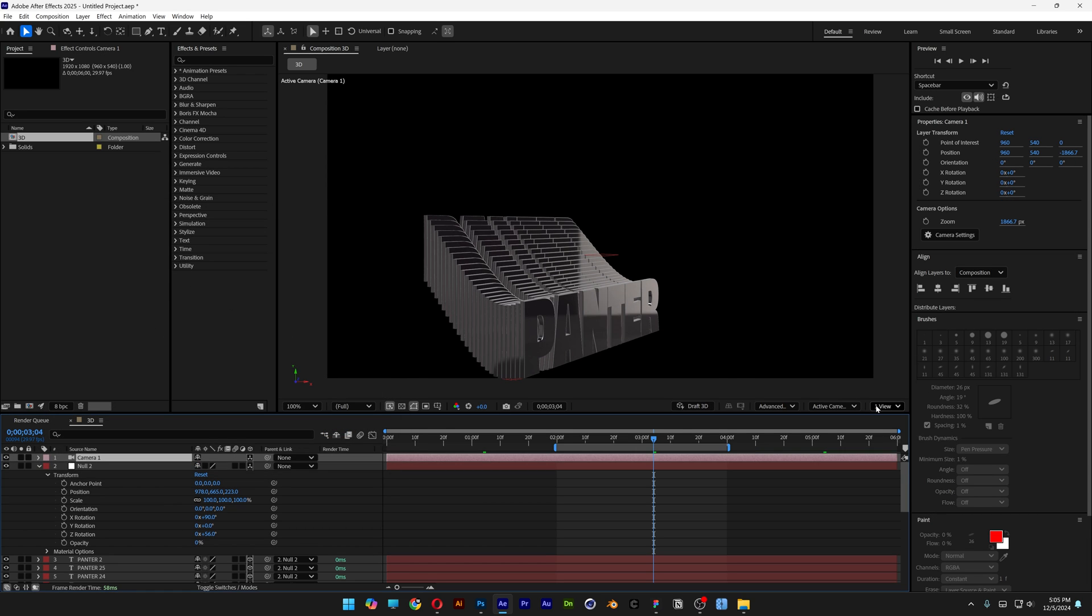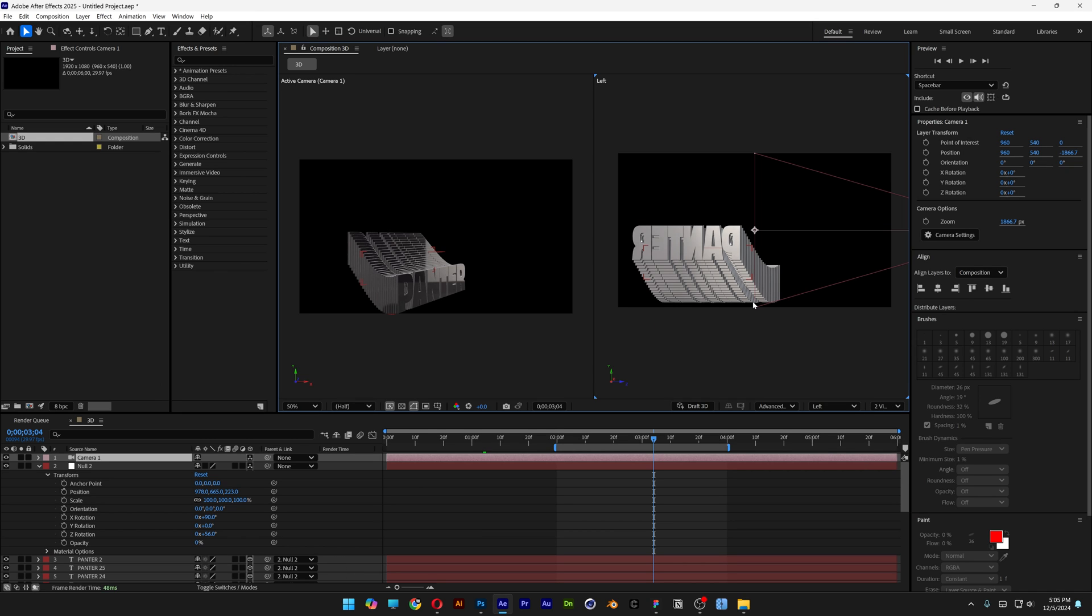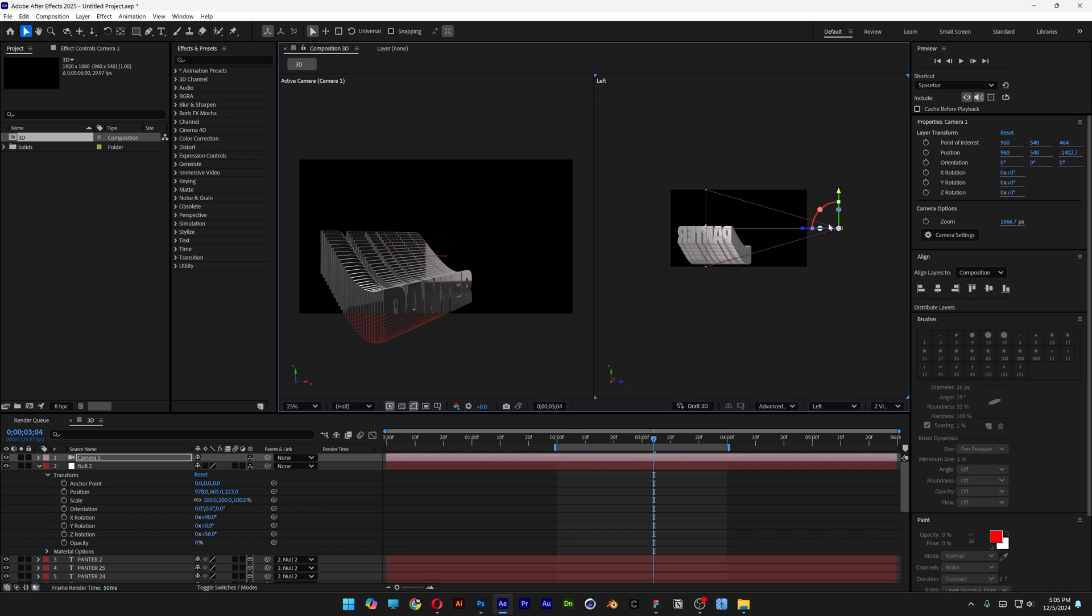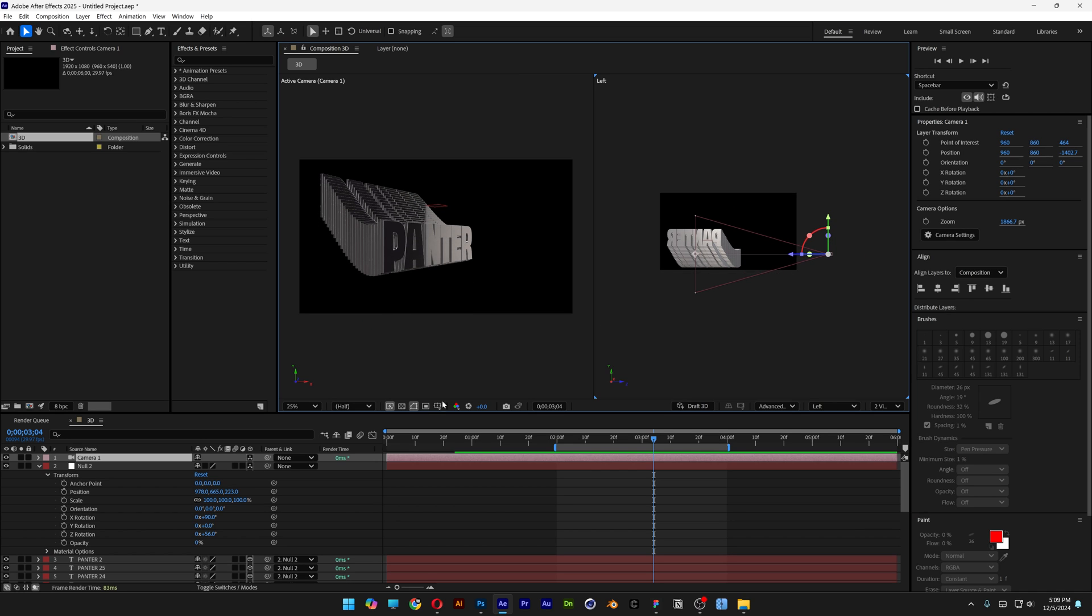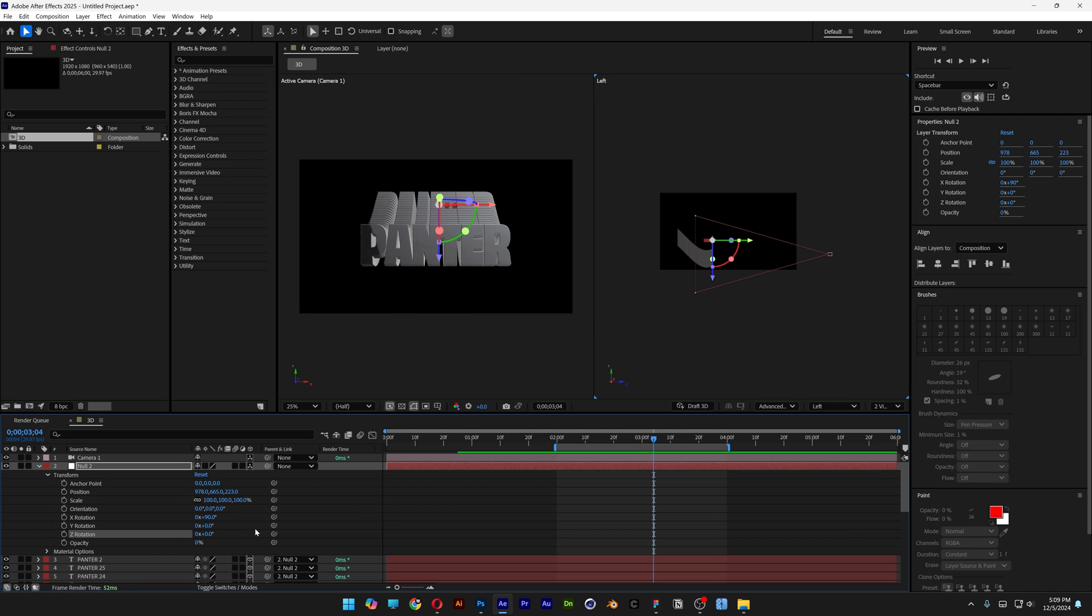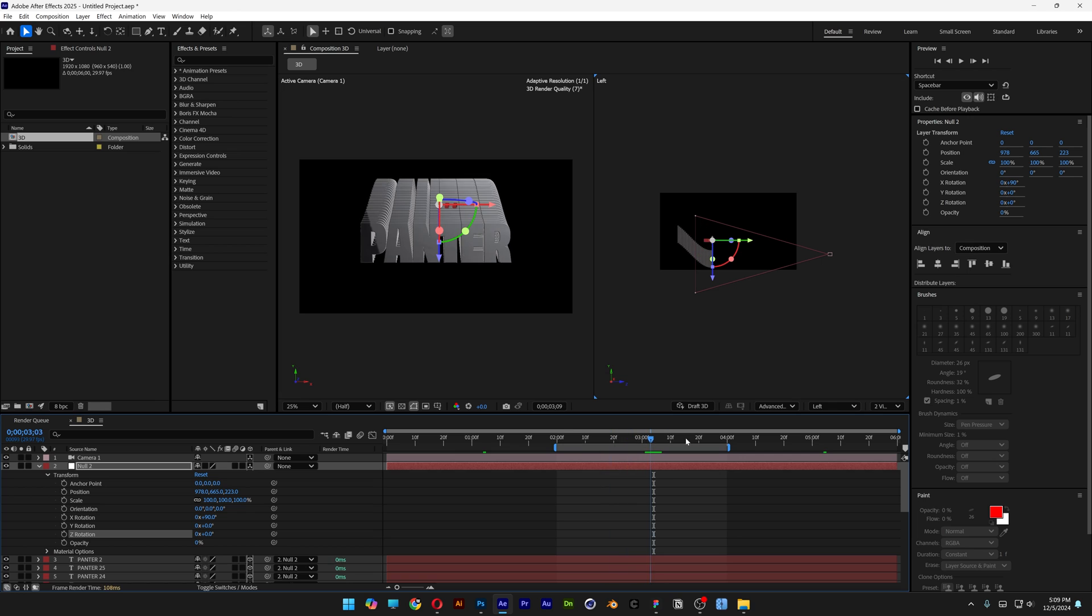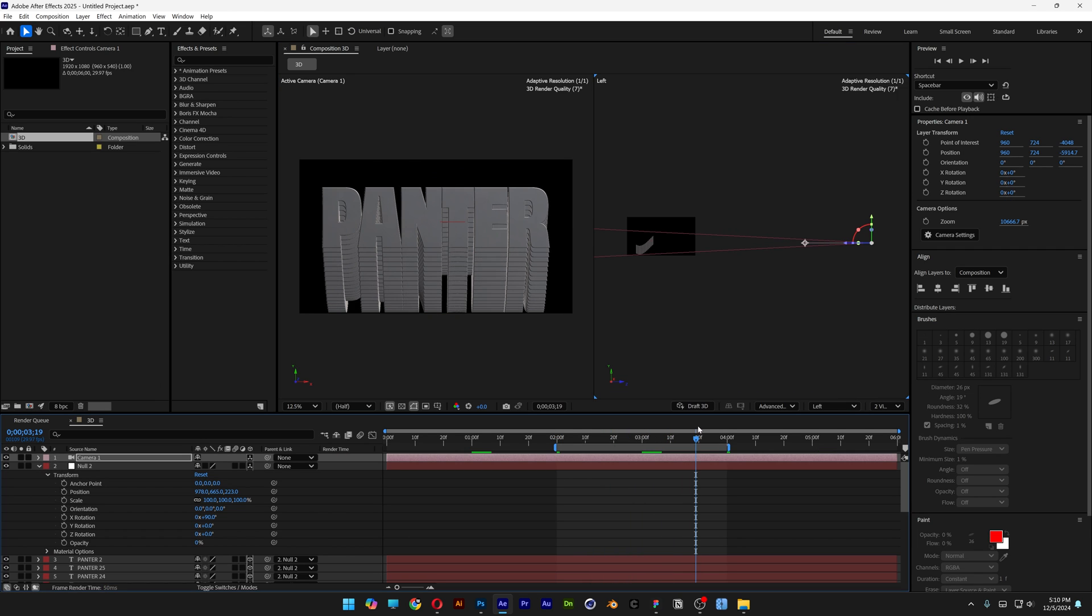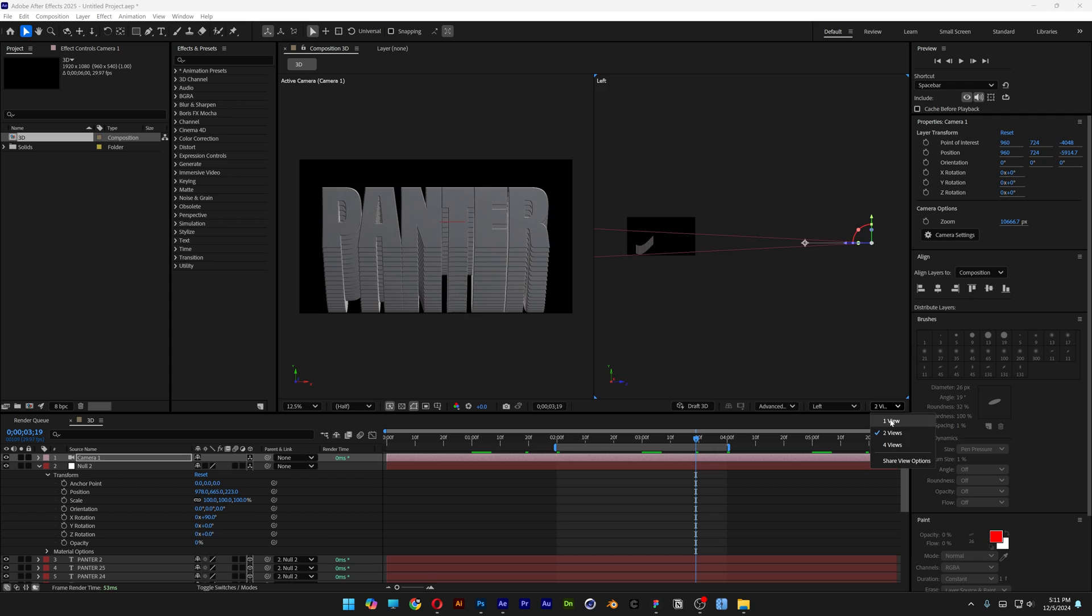I'm going to change this to two views. And I'm going to go to this one right here. And here you can arrange the camera. Bring it down. And I'm also going to bring the Z rotation to zero. So this way we have a front view. Zoom out a little bit more. I'm going to go back to one view.